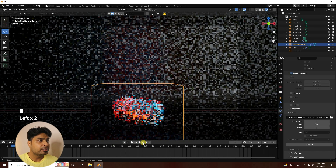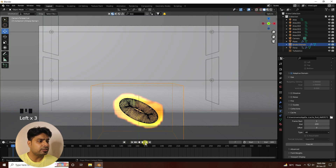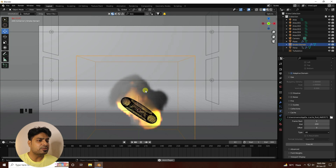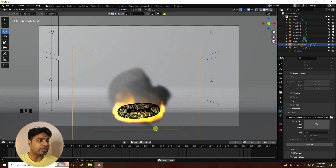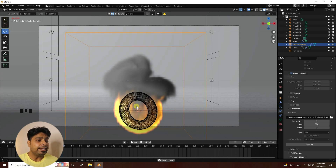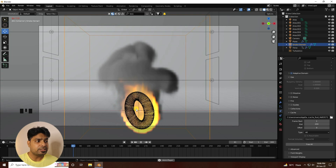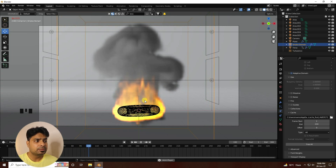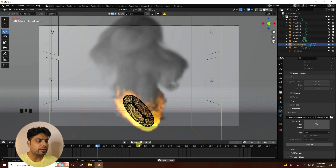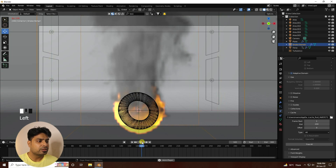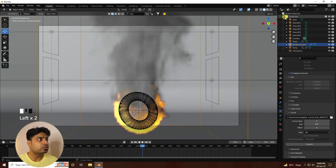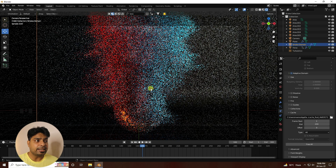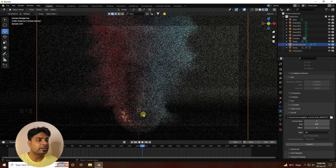The fluid baking is finished. Go back and play — great, you can see the beautiful effect with turbulence applied to the smoke and fire.